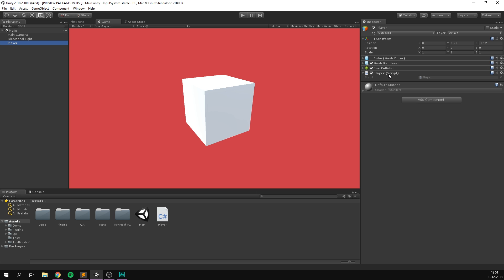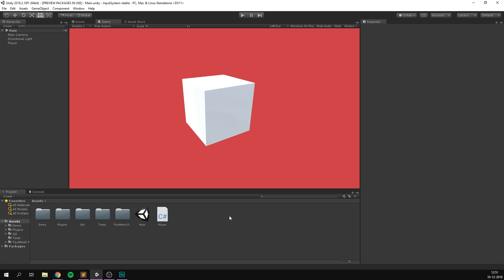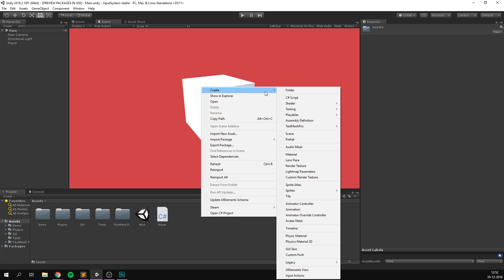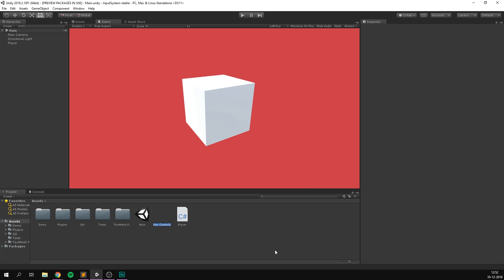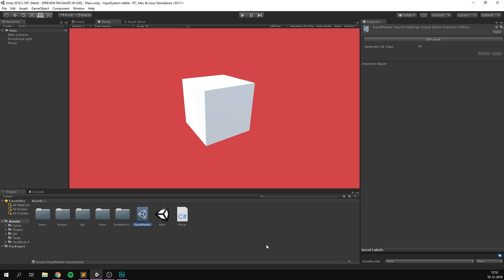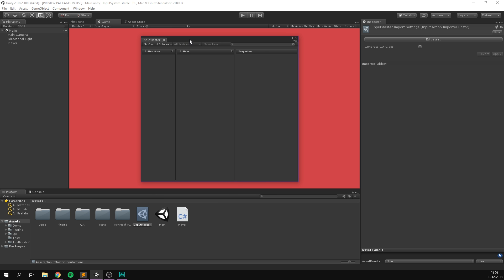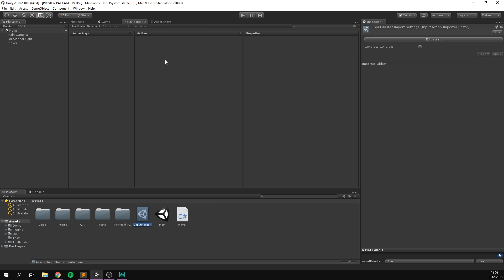So to start adding input to our game, we first need to create an input asset. So if we right click in the project here and go create, we can go to the bottom where it says input actions. If we click this, we can give it a name. I'm just gonna call it something like input master. This will take care of all the input in this example. We can then double click this asset and it's going to open up in a separate window. I'm just gonna dock this by the game view. And as we can see, this window is made up of three parts: action maps, actions, and then properties. We'll go through these one by one.